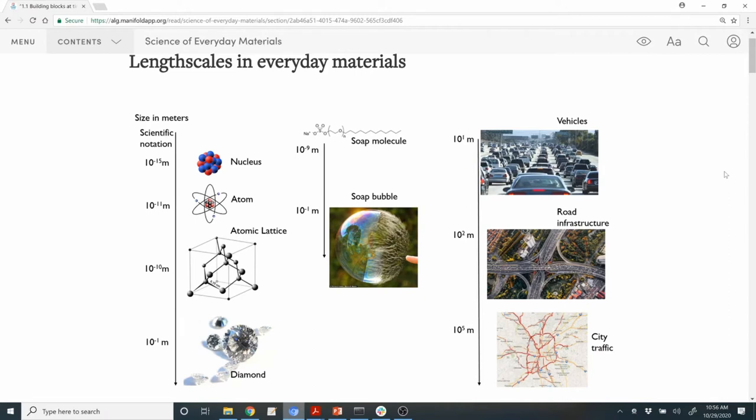Finally, at the largest length scale, we have the emergence of societies, and a typical example of that is traffic jams. Students learn how, while individual drivers are quite unpredictable, many drivers together form predictable traffic jams, and many of these roads together form traffic patterns. City-scale traffic patterns are quite predictable from the daily perspective.